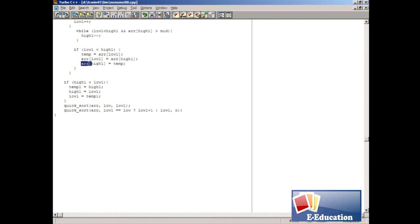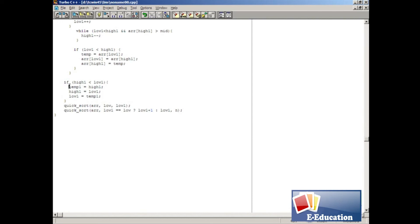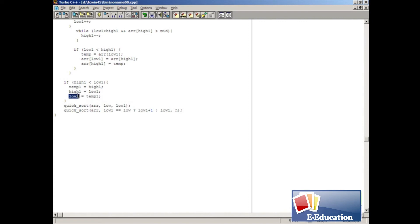Here itself, we arrange the array elements in a proper order. Later, we check another condition in this line. If the condition is satisfied, the high1 value will be transferred to temp1, and low1 value will be shifted to high1. Finally, the temp1 value will be passed to low1.